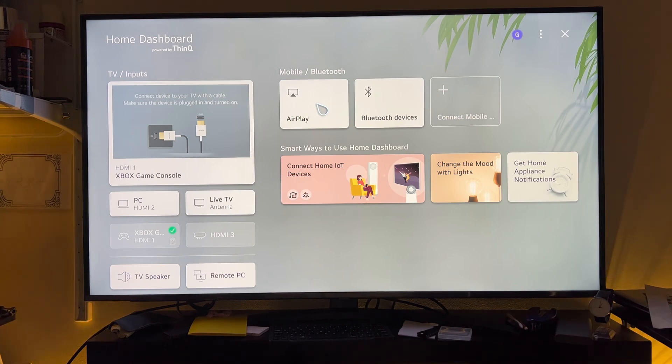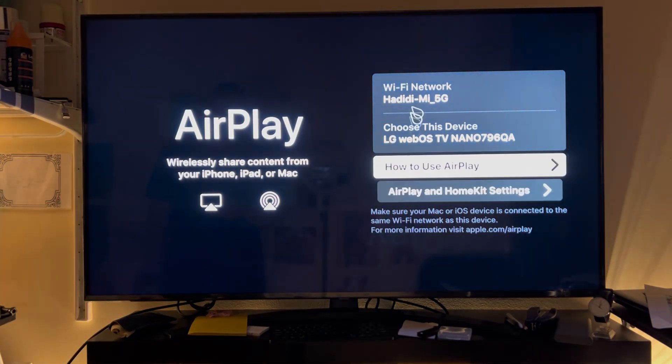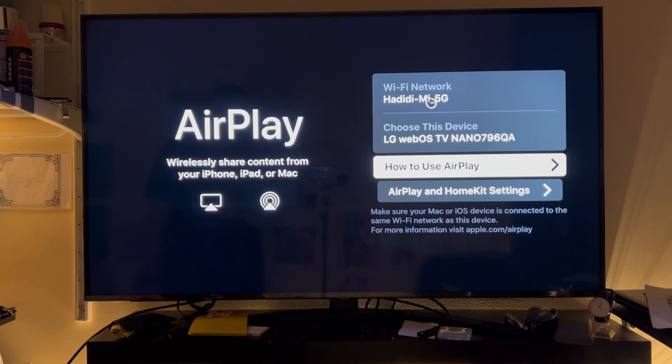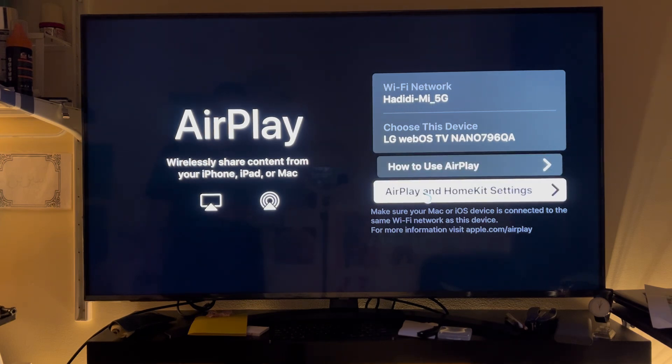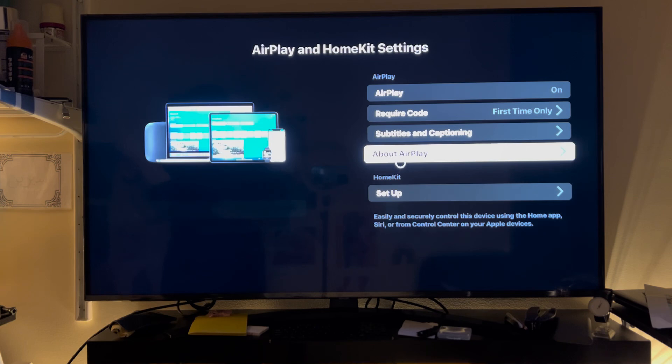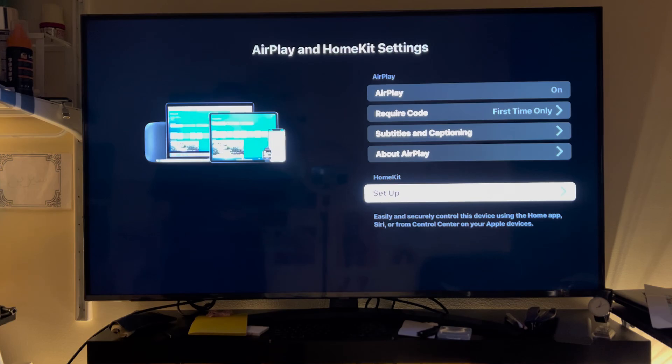As you can see, you're going to choose AirPlay and HomeKit settings. After you select that, the TV will give you a QR code. Now you scan this QR code in your Home application on iPhone and it will set up your phone. You can use Siri after that to switch the TV on and off.